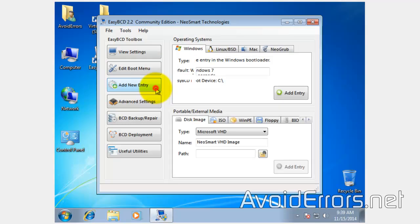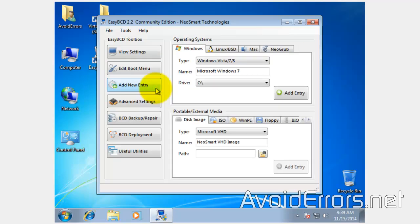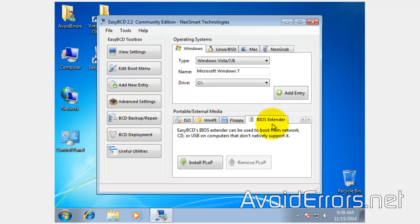Click on Add New Entry. Under Portable External Media, select BIOS Extender. Then install PLOP.